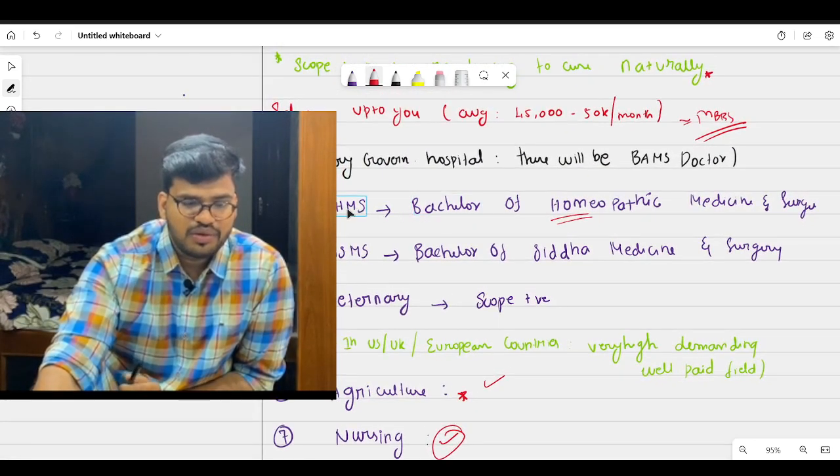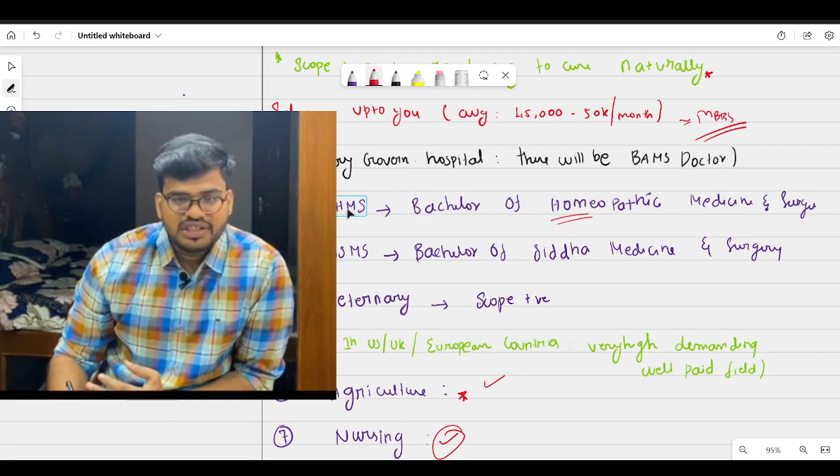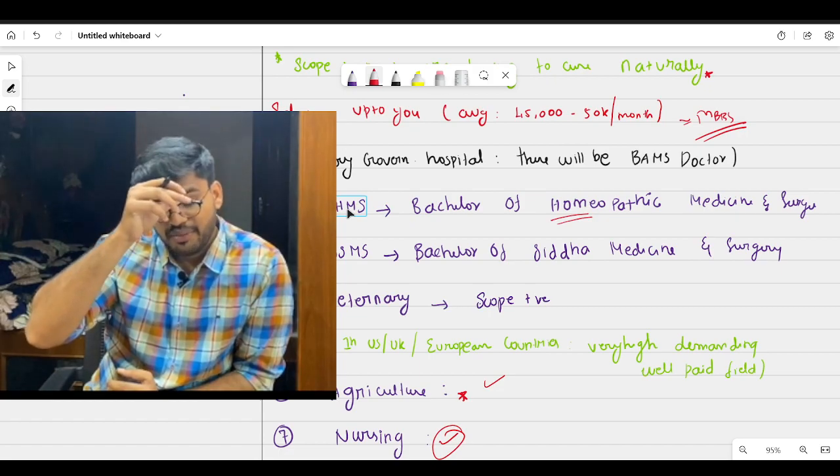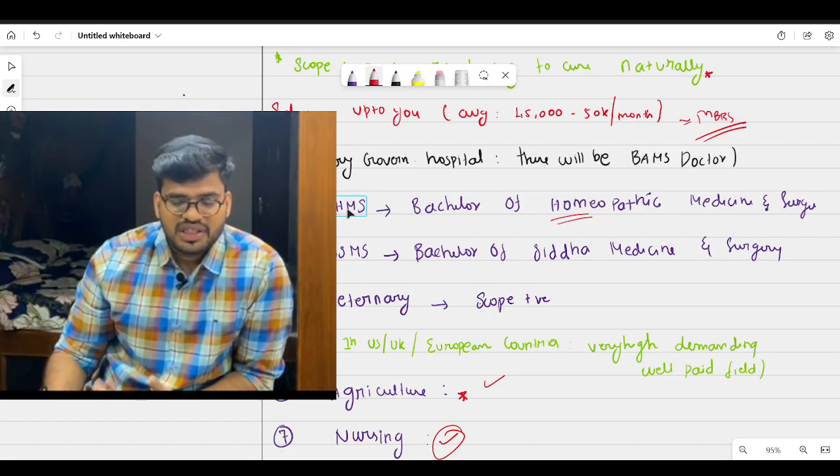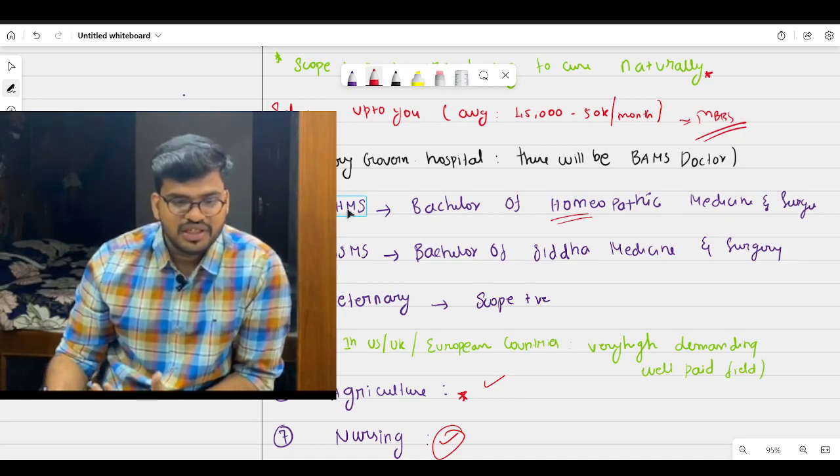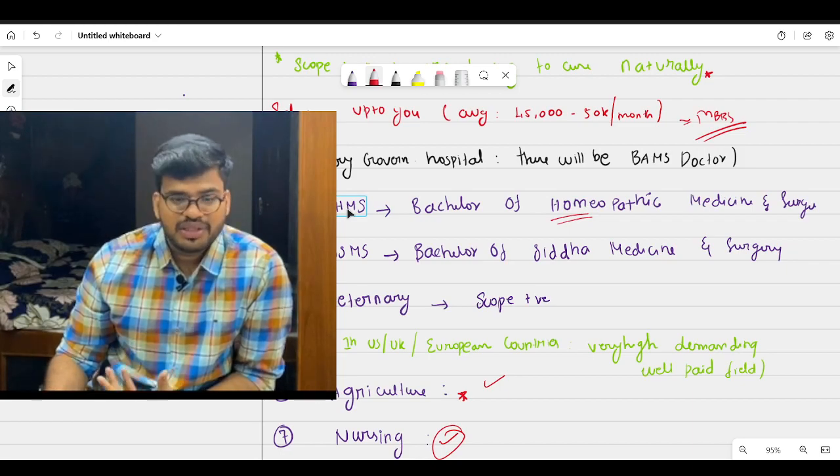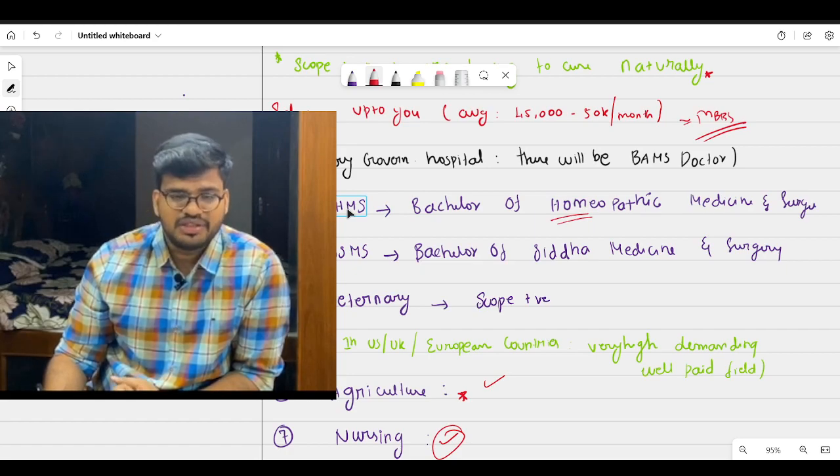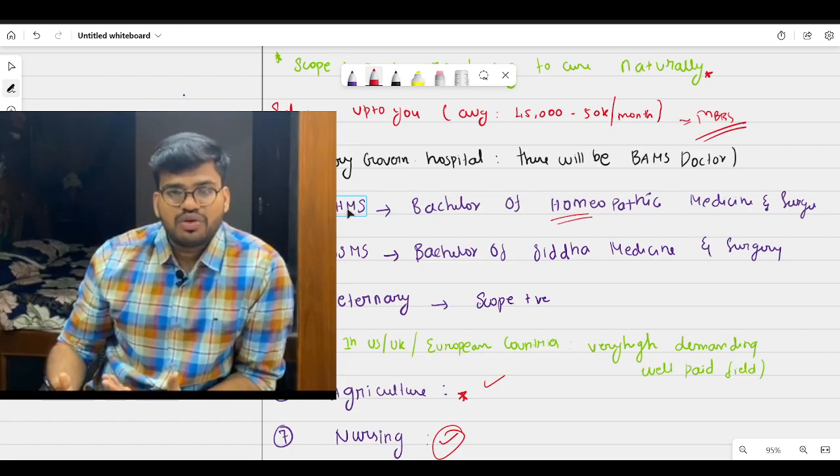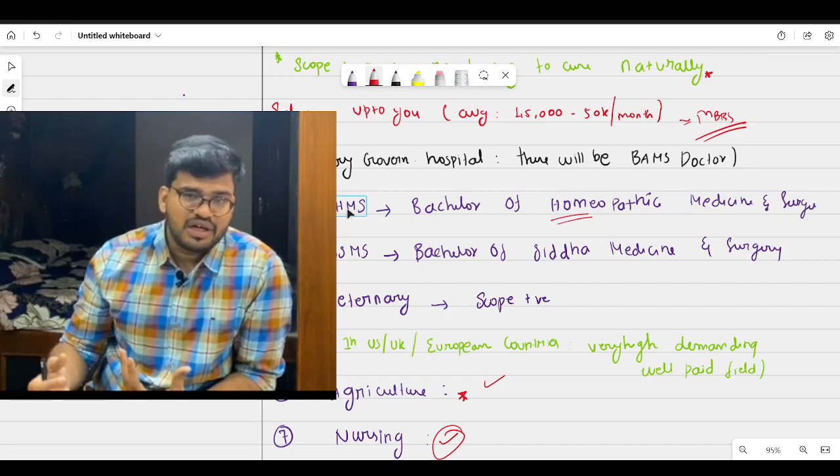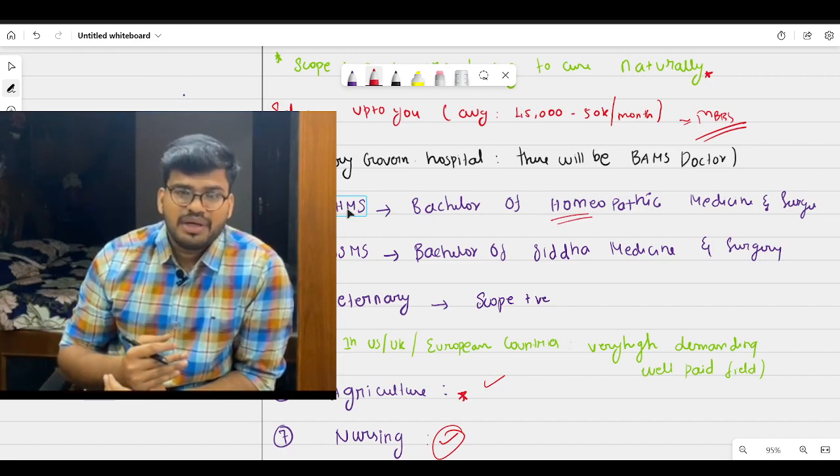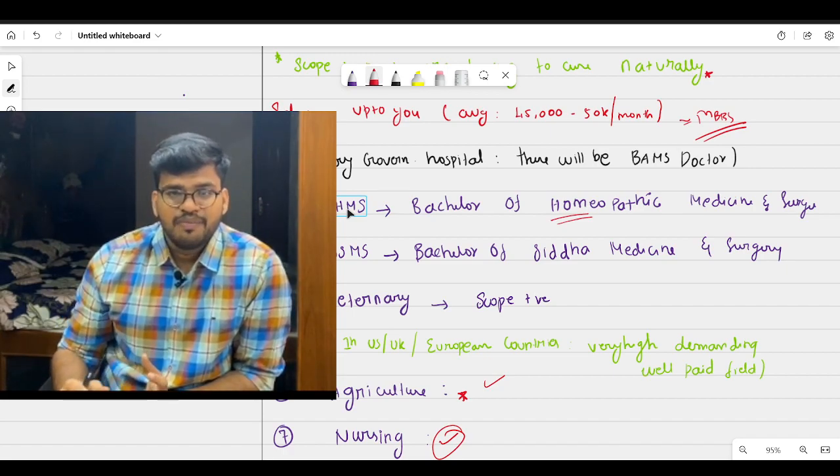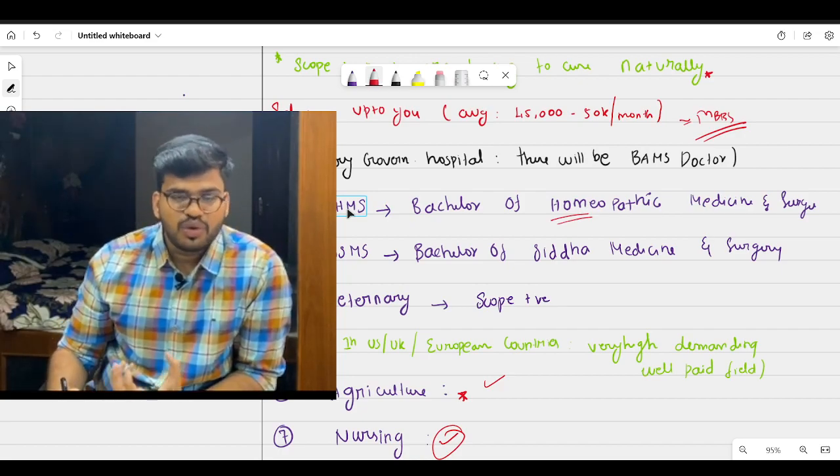But still there are some people who are really interested in becoming BHMS. I know some of my friends, friend's sister, she is doing BHMS I think. She literally doesn't like allopathy medicine, that is our English traditional medicine. So she's really interested in homeopathic, she's really interested in Ayurvedic medicine. So there are some people who really want to pursue BAMS, BHMS, even BDS. There are some people who want to become a dentist. So there are some people like that. So if you have a passion for this field, go for it.